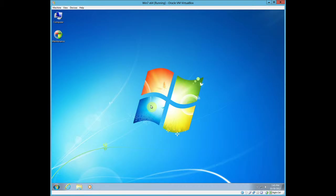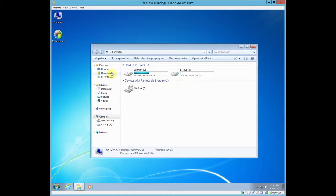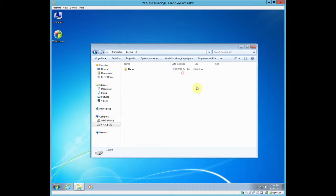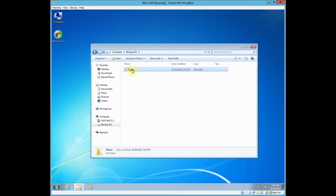But in this case, I'm going to use another hard drive. So to show you what I mean, I made another virtual machine hard drive and called it Backup, and a new folder called Places.